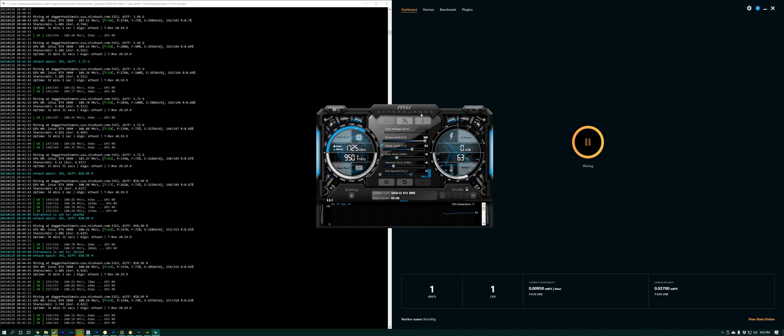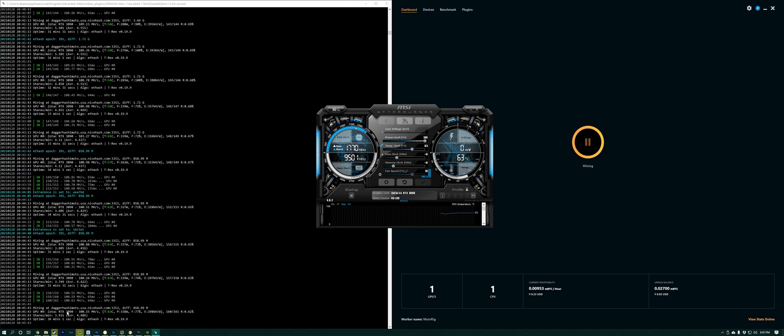Hey guys, so I'm gonna quickly show you how to get the best hash rate out of your RTX 3090 for mining. First of all, as you can see, I'm using T-Rex and I'm getting about 100 hash rate here.